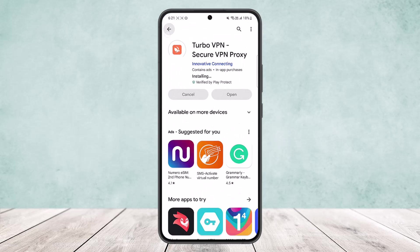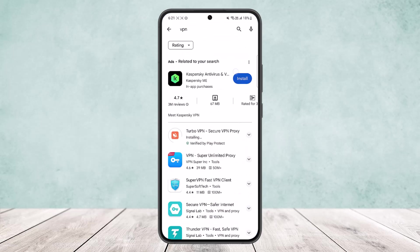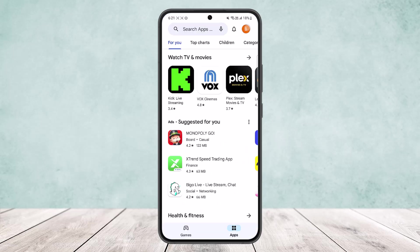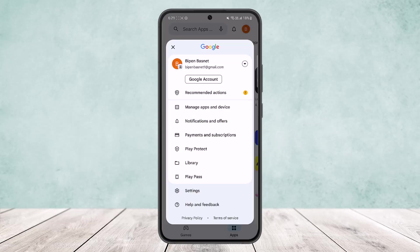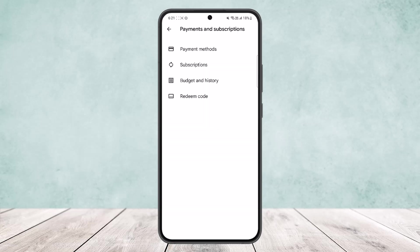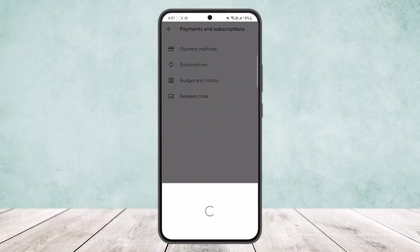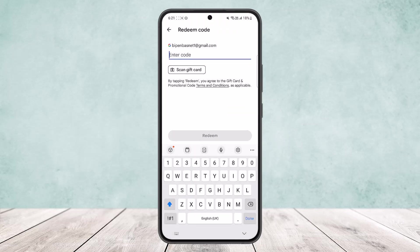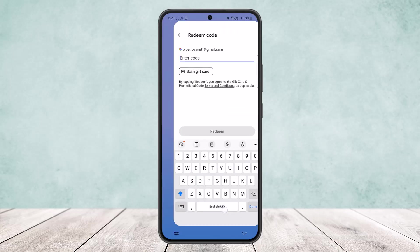Then come back and head to the profile option at the top right corner, tap on Payments and Subscriptions, then tap on Redeem Code, and simply enter in your code and redeem it.